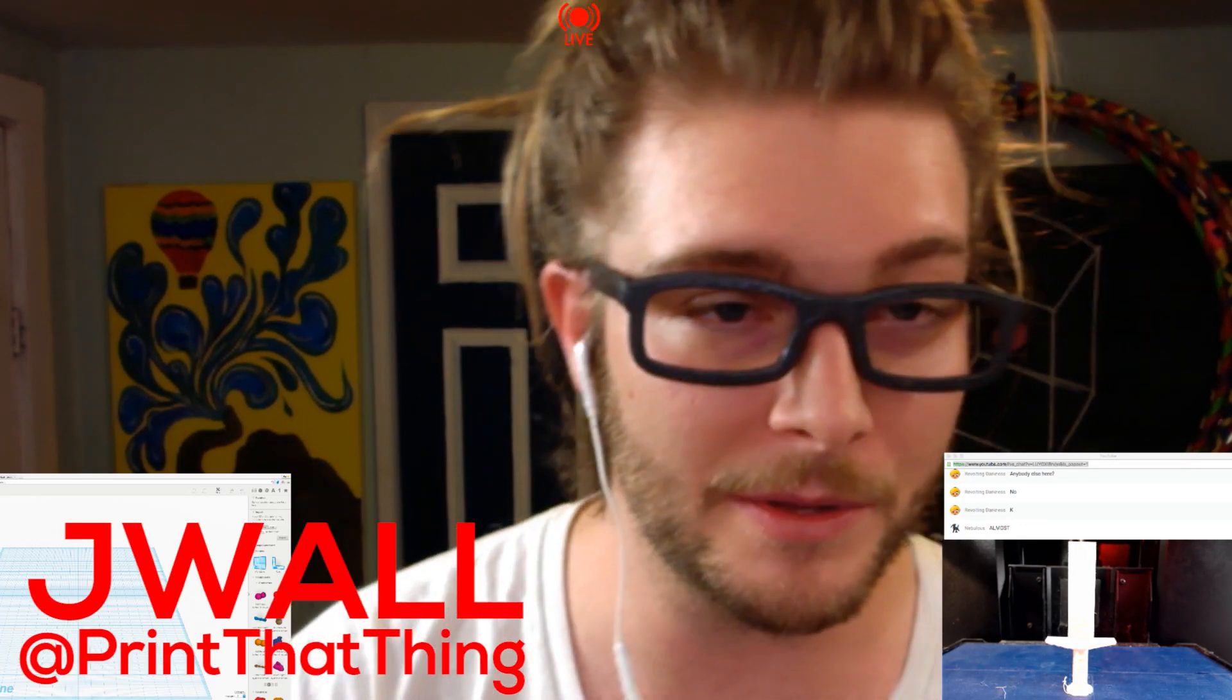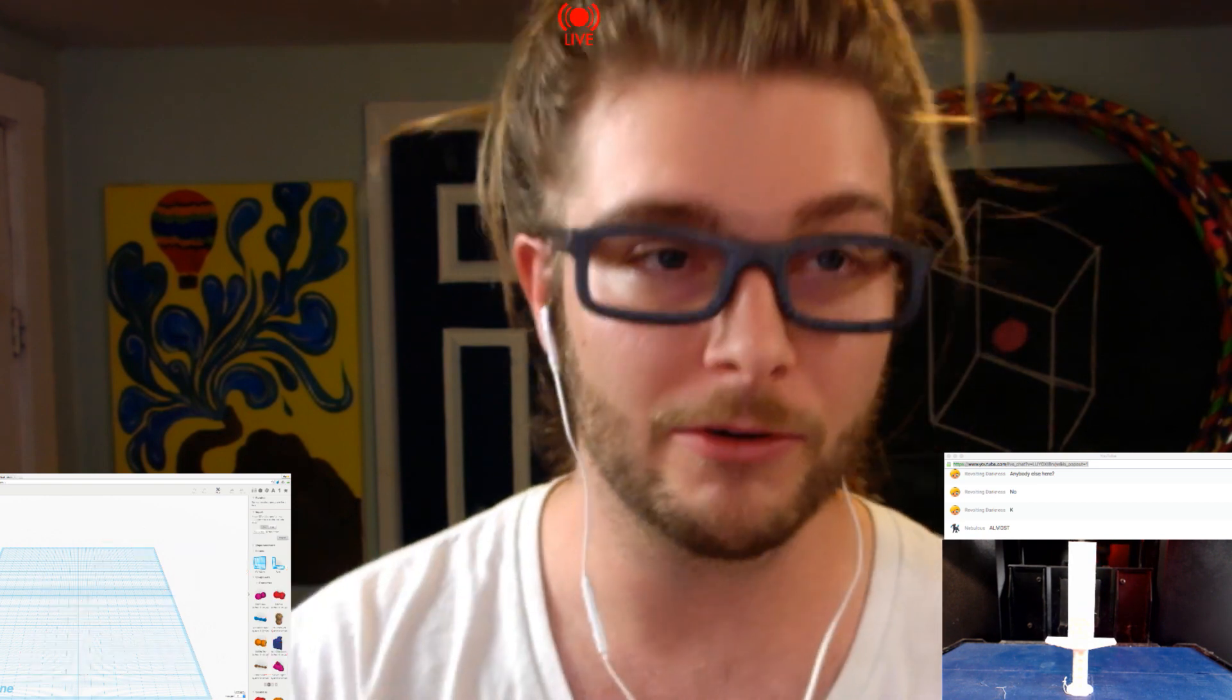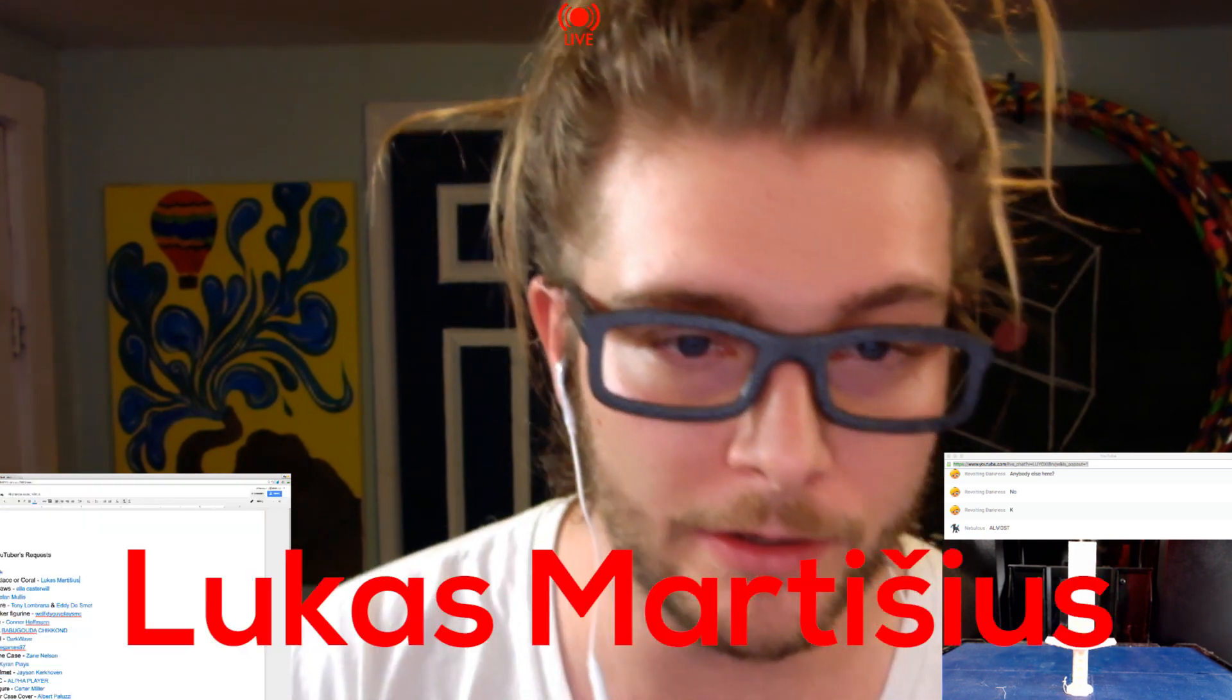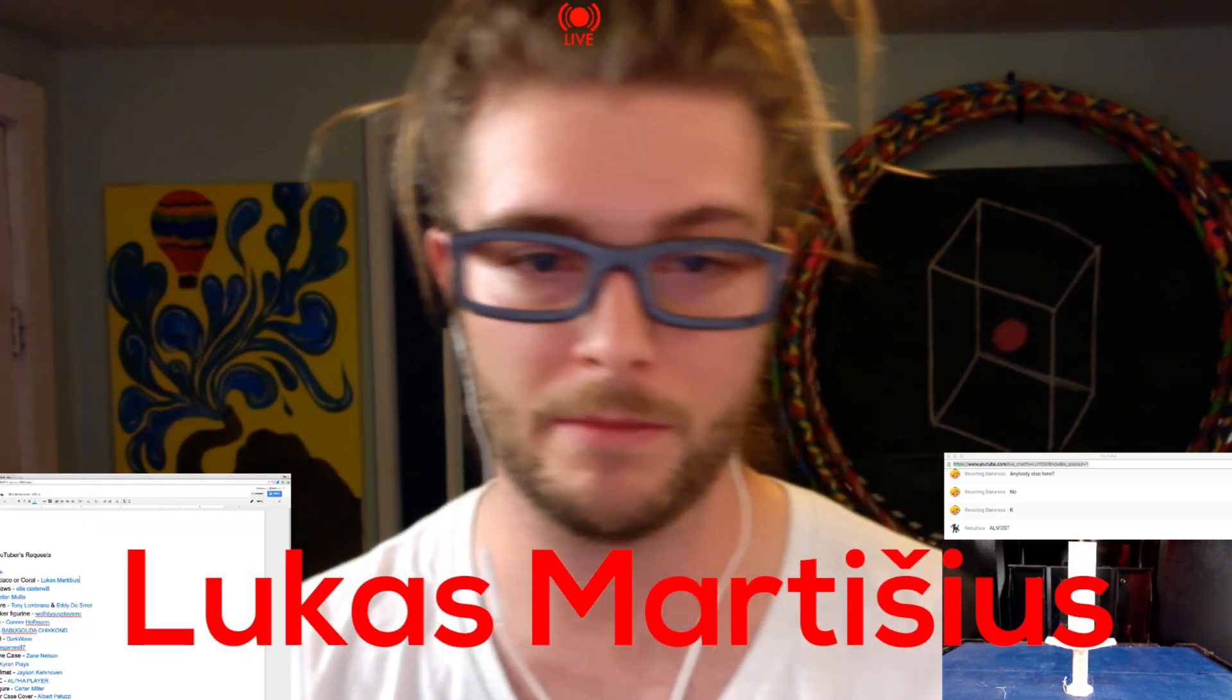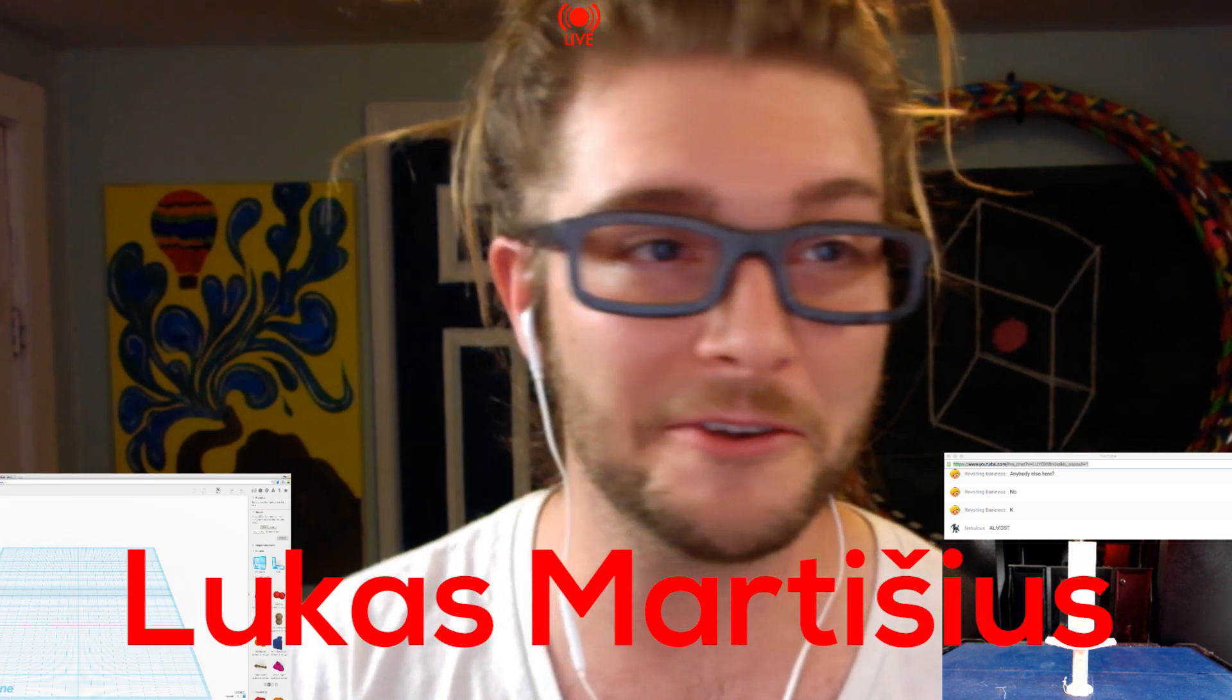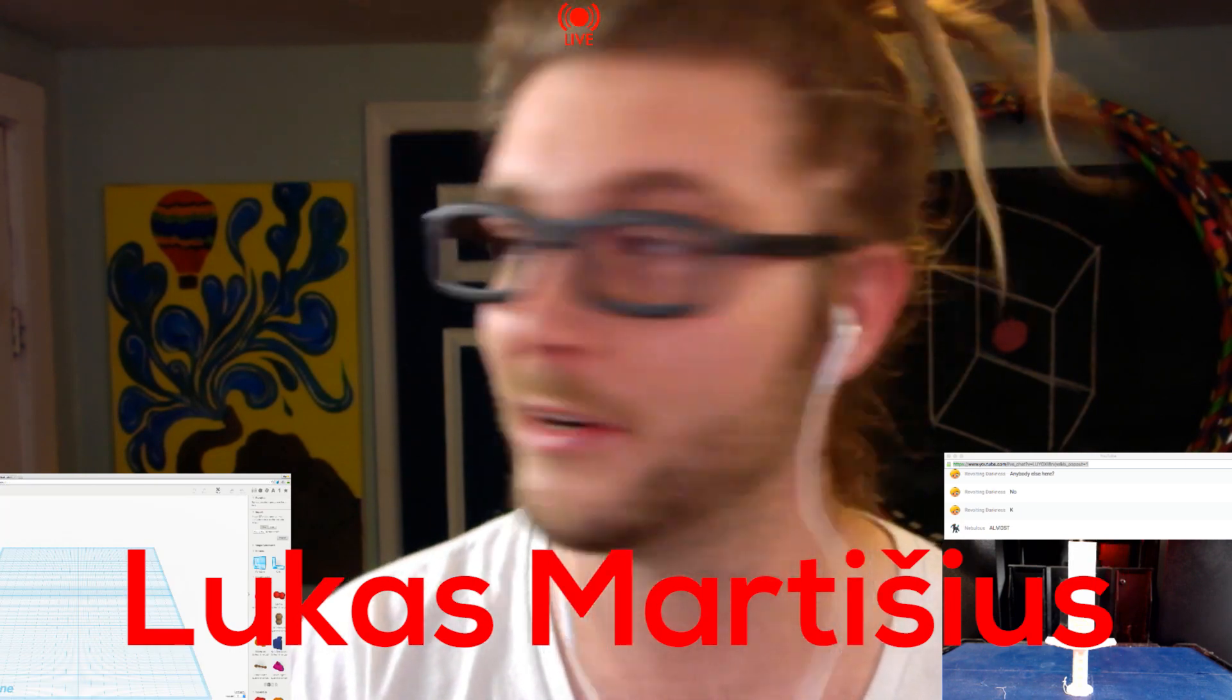We're live. Alright, what's up everyone? I'm J-Wall, Print That Thing, and today we are going to be making a gangsta necklace requested by Lucas Martisius. Thank you for the suggestion and we're gonna jump right in it.